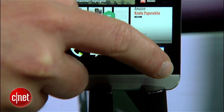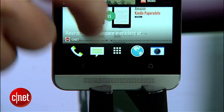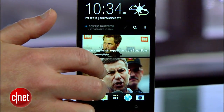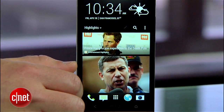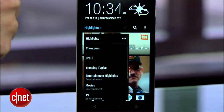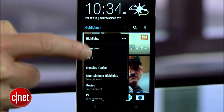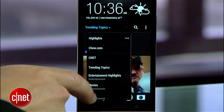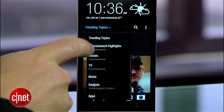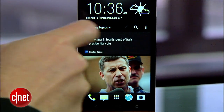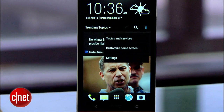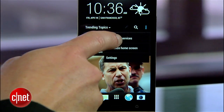Tap the home button and make sure you're at the top of the feed. Then pull down slightly and you'll reveal a tiny little menu bar. From here, you can use the drop-down menu to filter down to just the specific feeds you want, or tap the dots on the right and select topics and services.